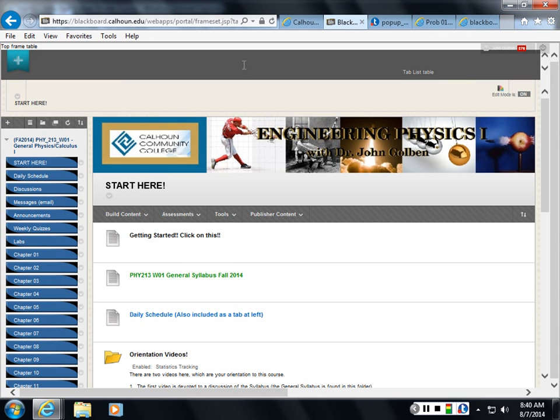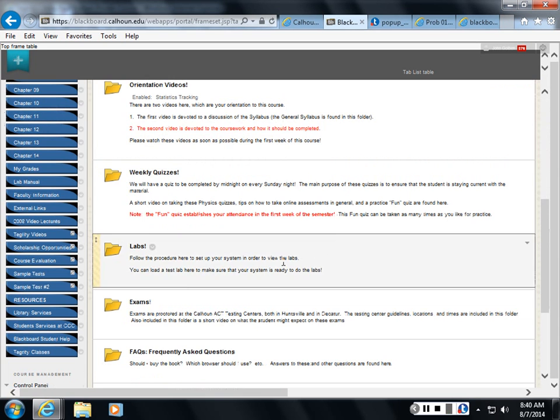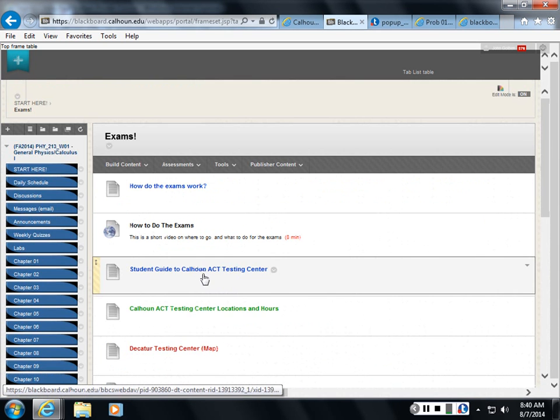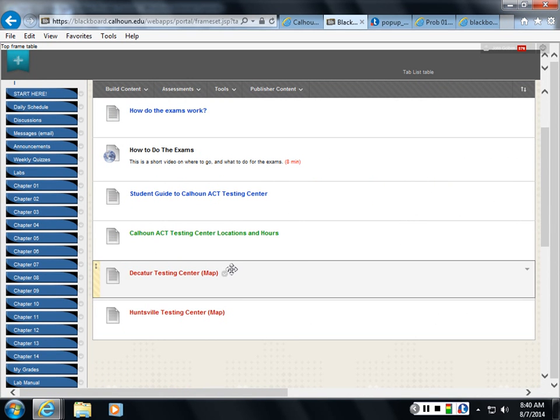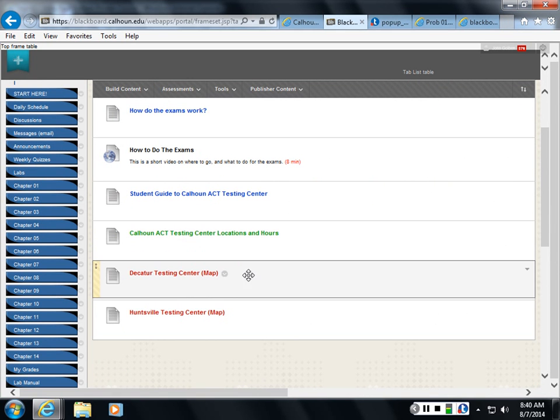So what you take in with you, let's take a look at this exam folder here. So you're going to go into one of these testing centers, and the times are on one of these lists here.